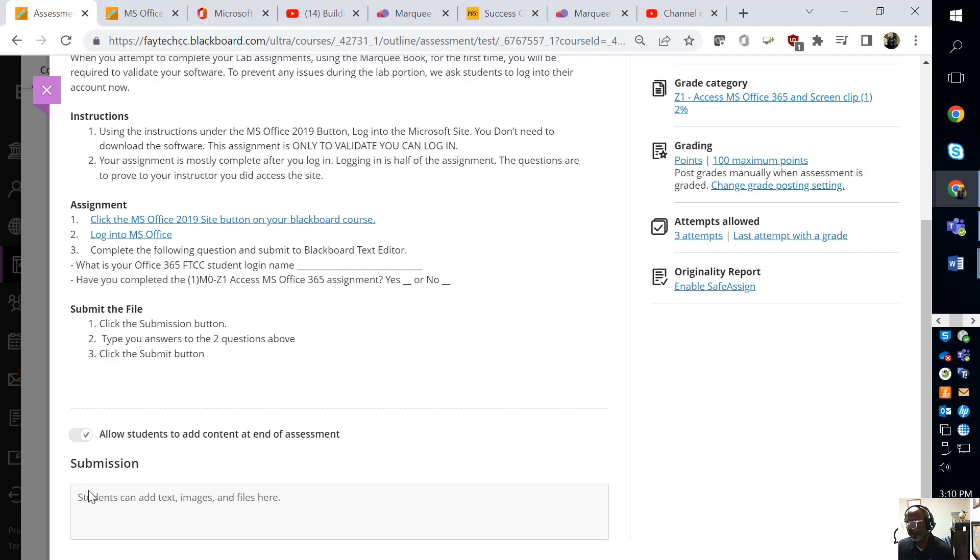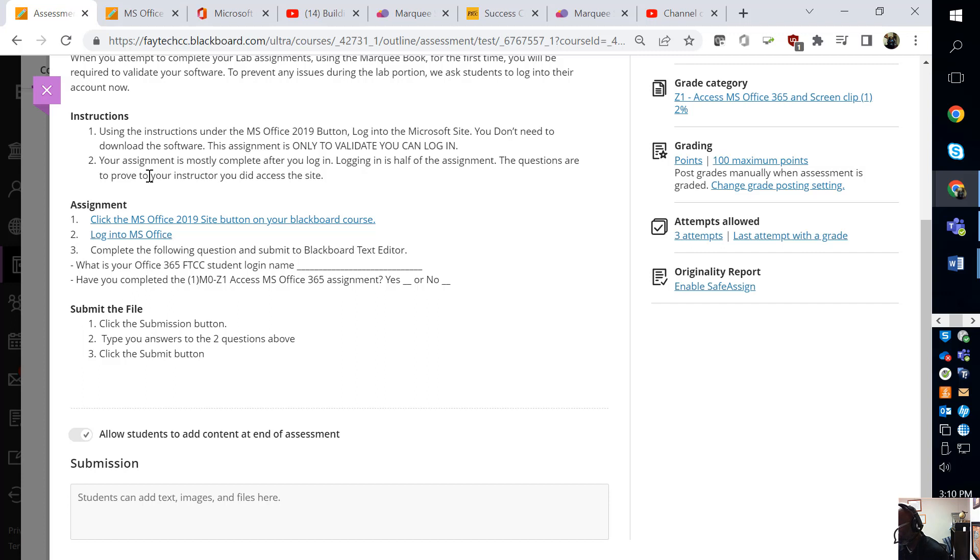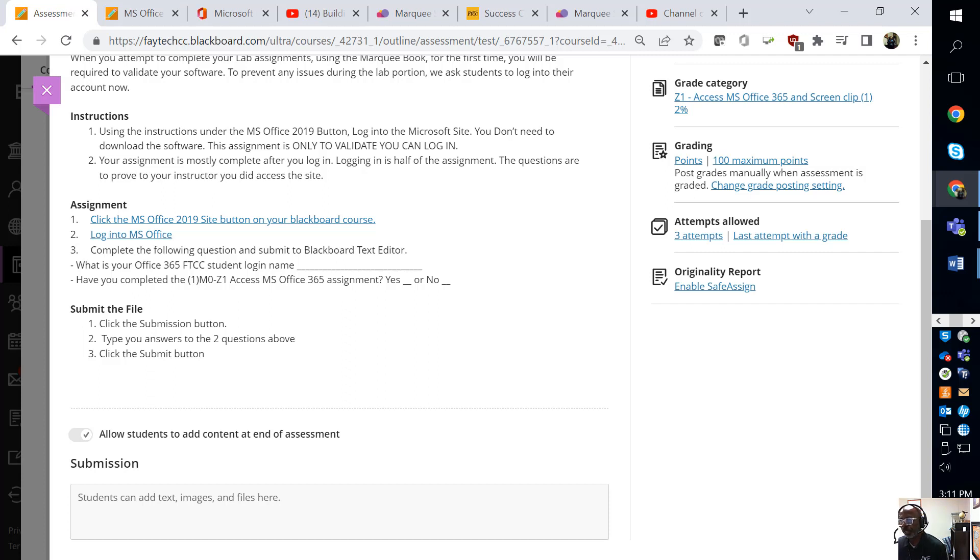You cannot use your Gmail, your personal mail. You must use your FATEC at your username at ad.fateccc.edu. I don't care if you have another Outlook Office 365 account. You cannot use that. You must use the FATEC CC username. If you have any problems, just contact your instructor and we'll be more than happy to assist you.